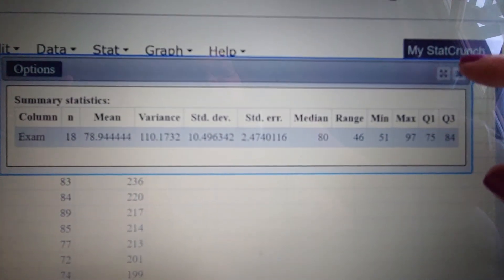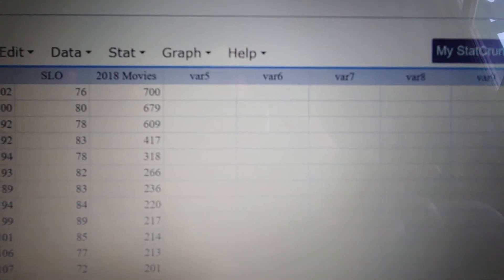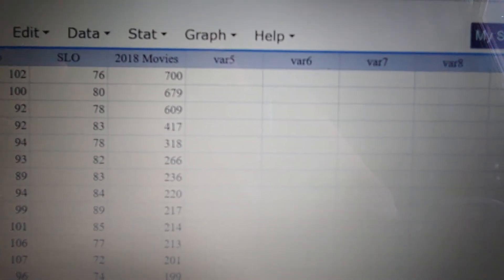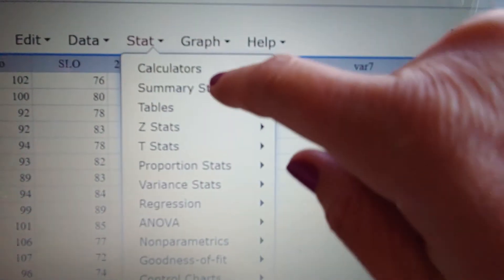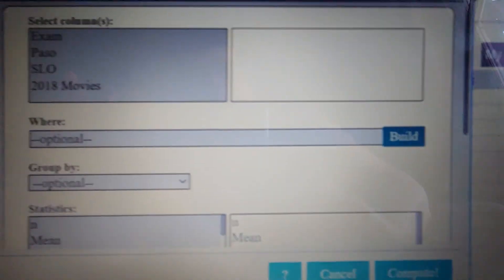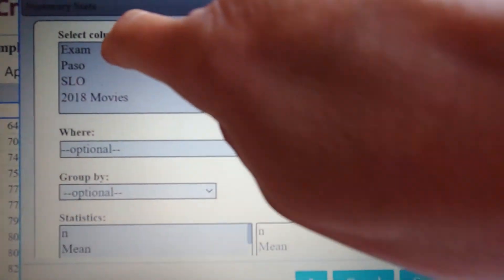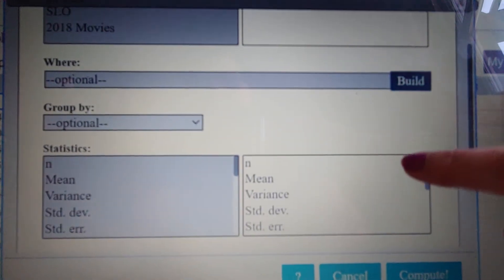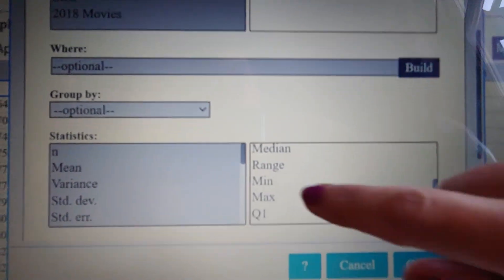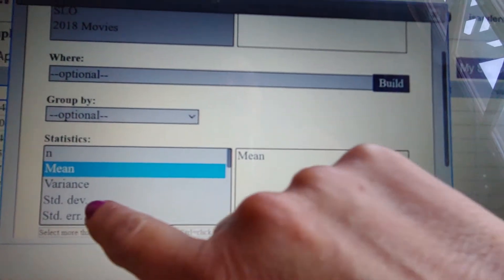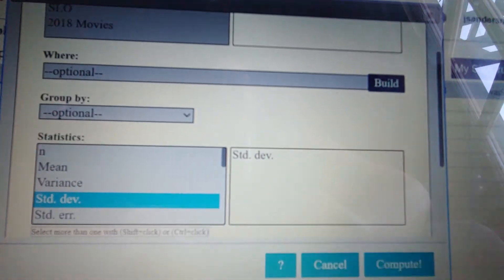If you did not like being given so much stuff and you just want the mean and the standard deviation: go to Stat, Summary Stats, Columns — just like we did before. Select your exam column, and now we're going to shop for what we want. What I want is the mean and the standard deviation.